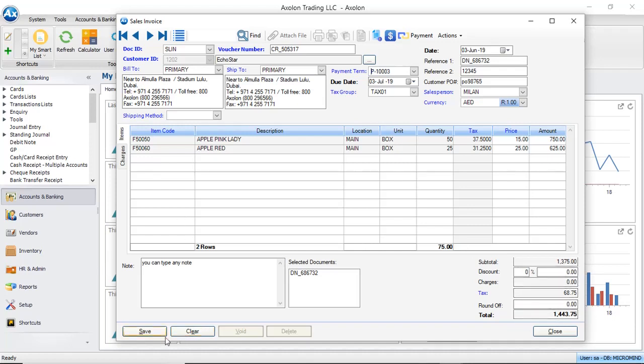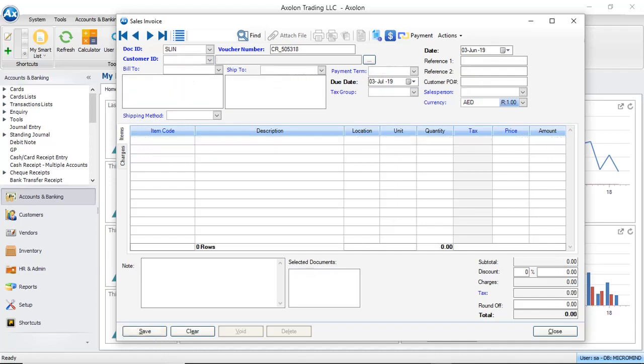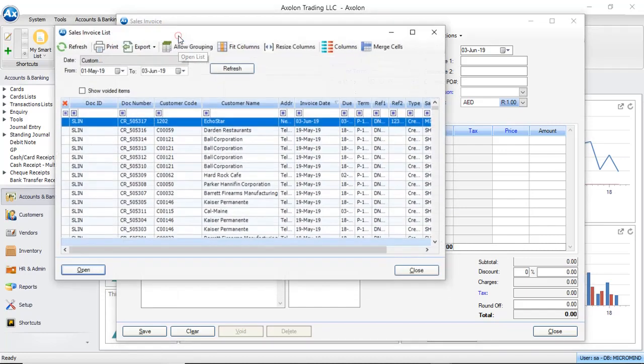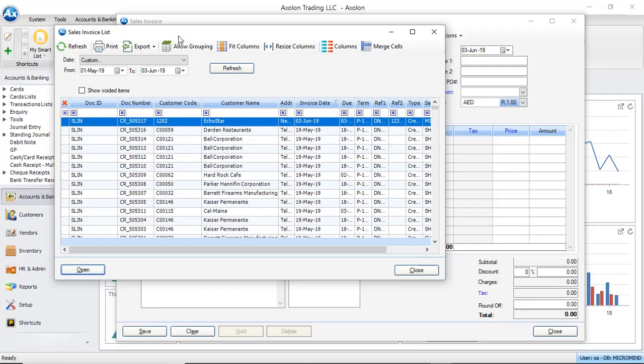You can save the sales invoice. Once you have saved the invoice, you can always view it back using the Open List. Open List opens all the invoices which are already created in the system.